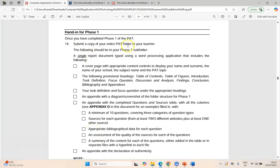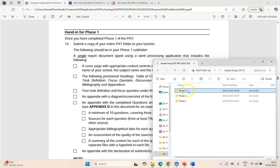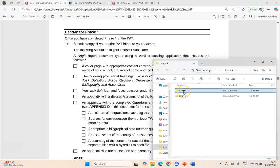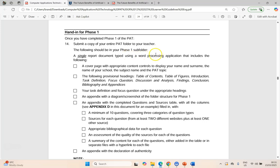We're going to be submitting our Phase 1 subfolder. If you remember, we created three folders in our PAT folder — the Phase 1, the Phase 2, the Phase 3. Inside of that Phase 1 we should have a report folder and a Sources folder. In your report folder you're going to have your Phase 1 report using a word processing program that includes the following.